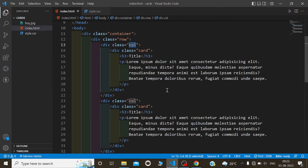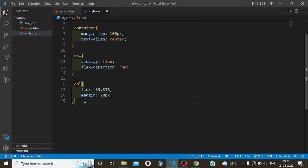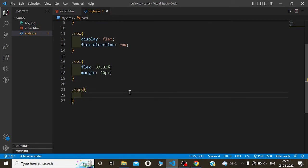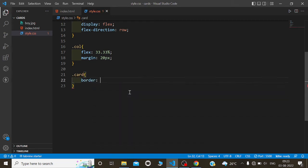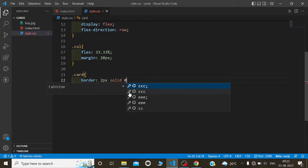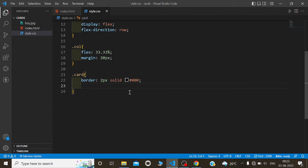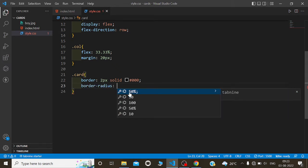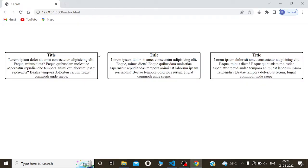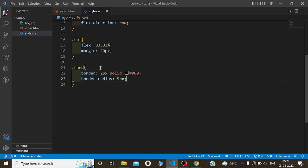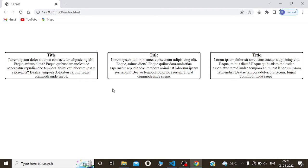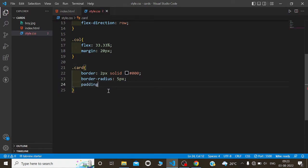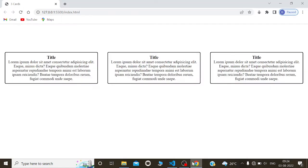Now I will copy the card class — dot card. We will give a border: 2 pixels solid black, hash 000. Border-radius will be 5 pixels to make it smooth from all sides. I will do padding from inside of the card since it is very near from the boundaries — padding will be 10 pixels from all sides.